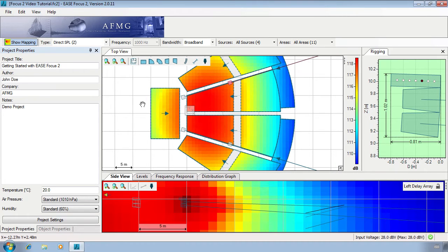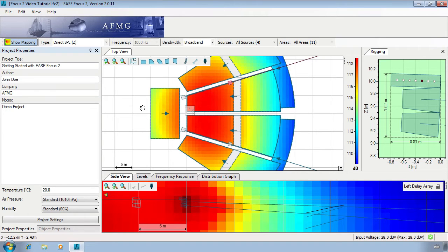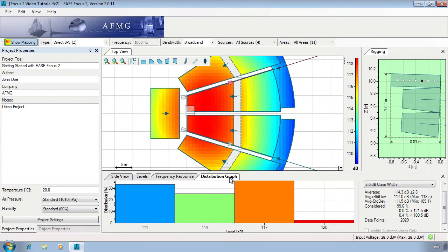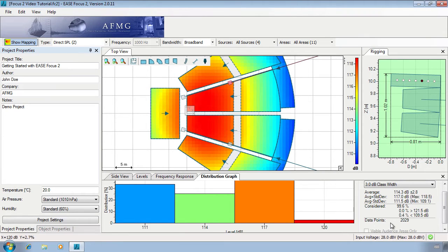Hello and welcome to the final part of Turbosound's guide to the EaseFocus 2 software. The EaseFocus distribution graph gives important information about audience coverage. This allows you to analyze current coverage and tailor your system to suit the necessary requirements.